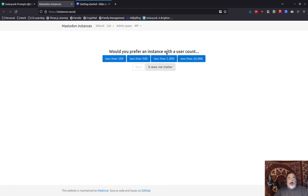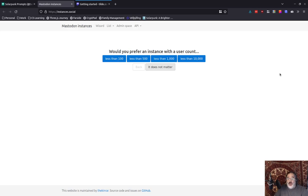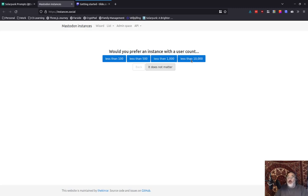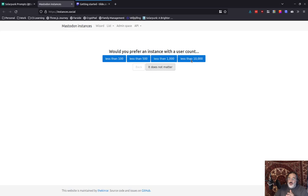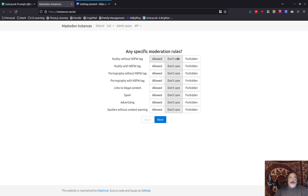What languages do you speak? I'm going to go with English. Would you prefer an instance with a user count? Now, here's an interesting thing. Coming from Twitter, a lot of people will think, oh, I want a big instance because I want to be able to reach a lot of people. That's not necessarily the case, though. Remember, everybody on the network, on the whole Fediverse network, can communicate. So you already have access to everybody. What they're asking here is, on your local server, what size do you want? And in this case, I find a sweet spot is somewhere between like 2,500 to 1,000. So I'm going to say less than 1,000.